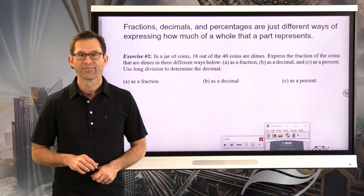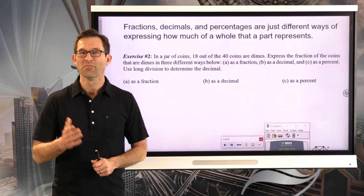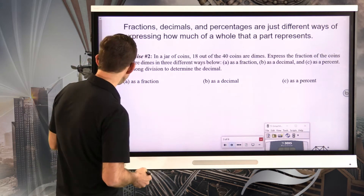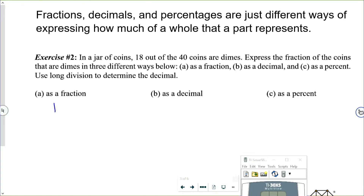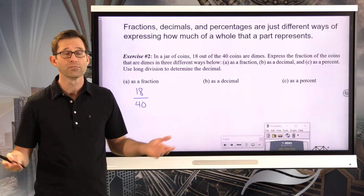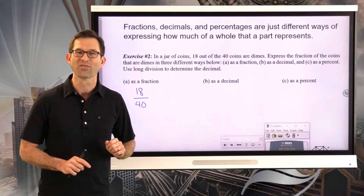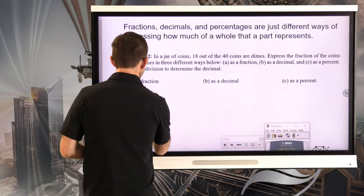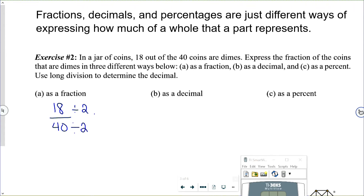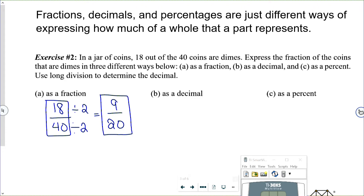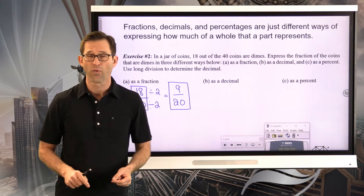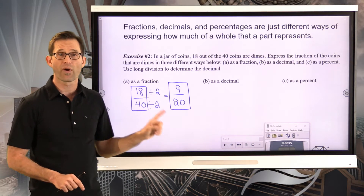Let's look at this problem. For the fraction of coins that are dimes: there are 18 dimes and a total of 40 coins, so the fraction is 18 fortieths. This fraction can be reduced — dividing both numerator and denominator by 2 gives the equivalent fraction 9 twentieths. Either 18/40 or 9/20 would be a good way to leave this answer, but 9/20 will be easier for long division.